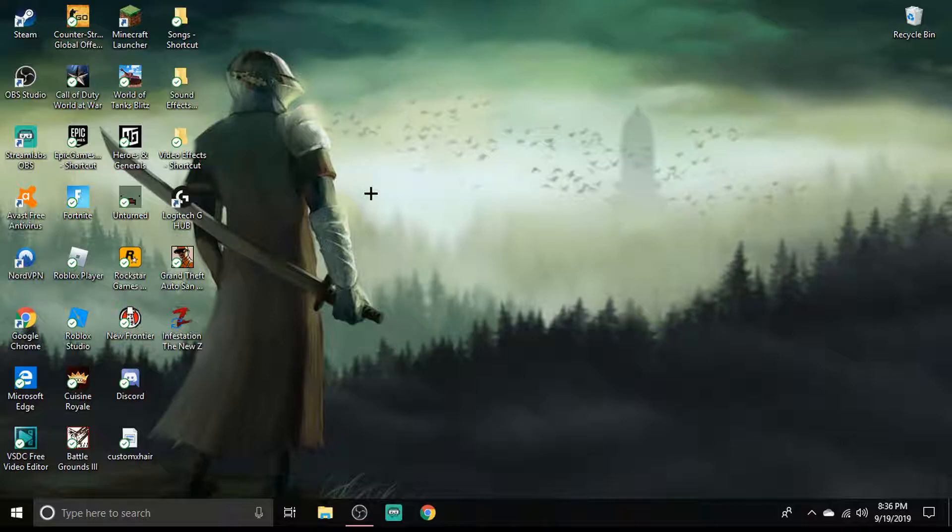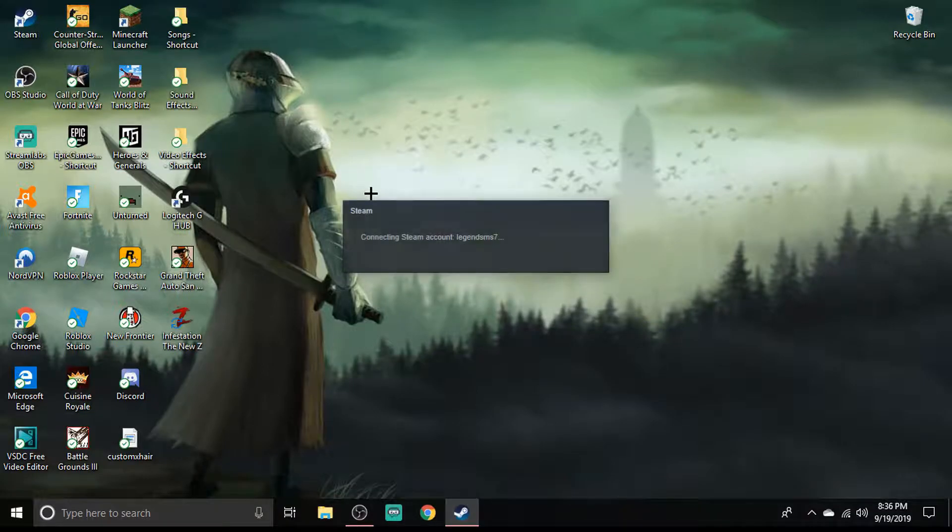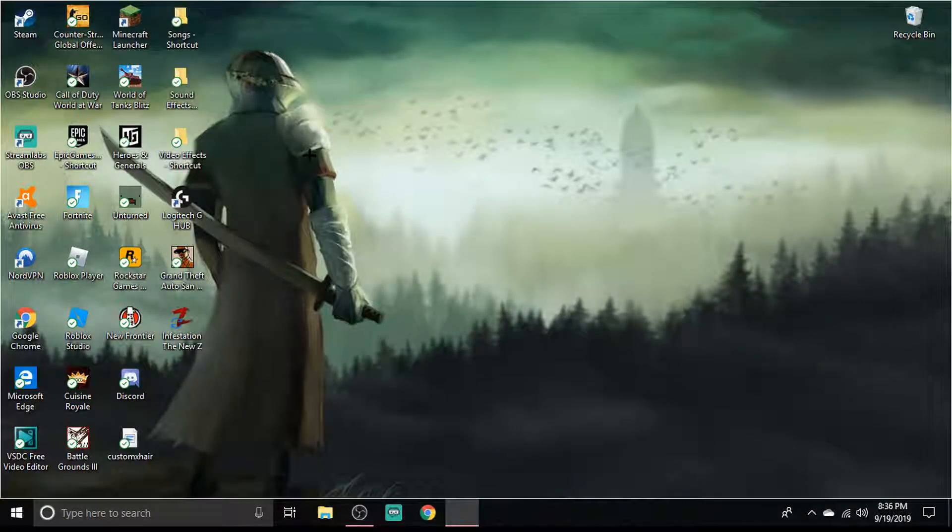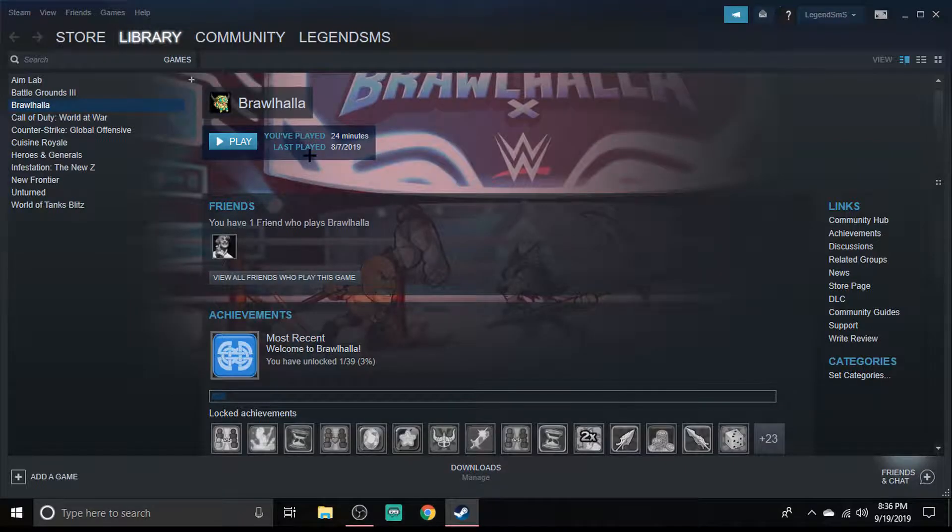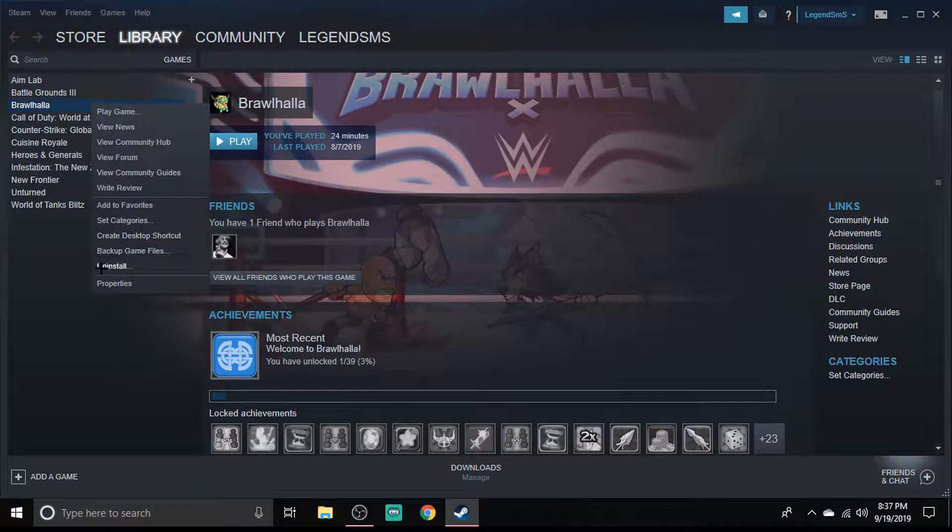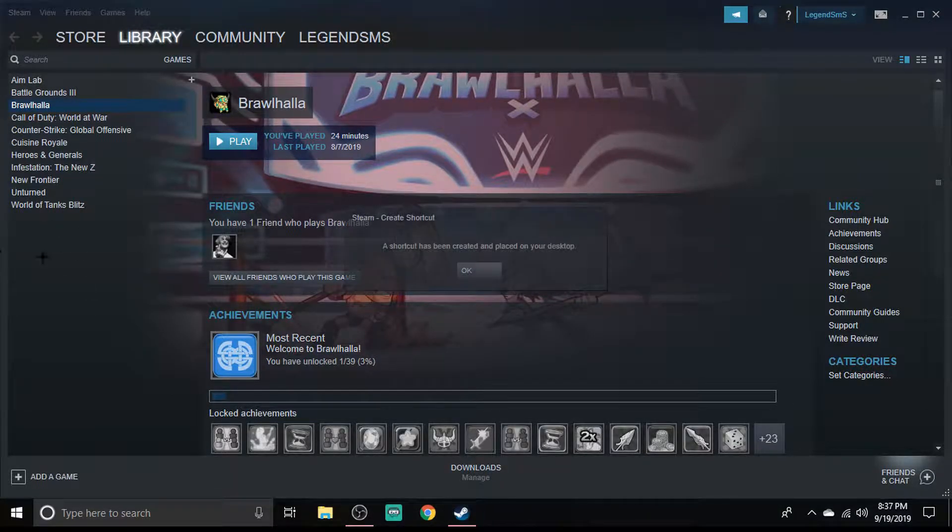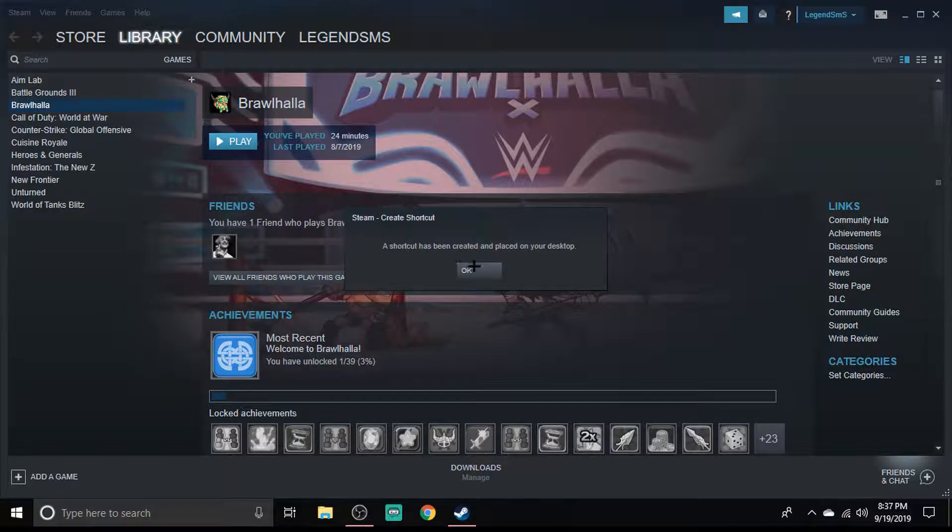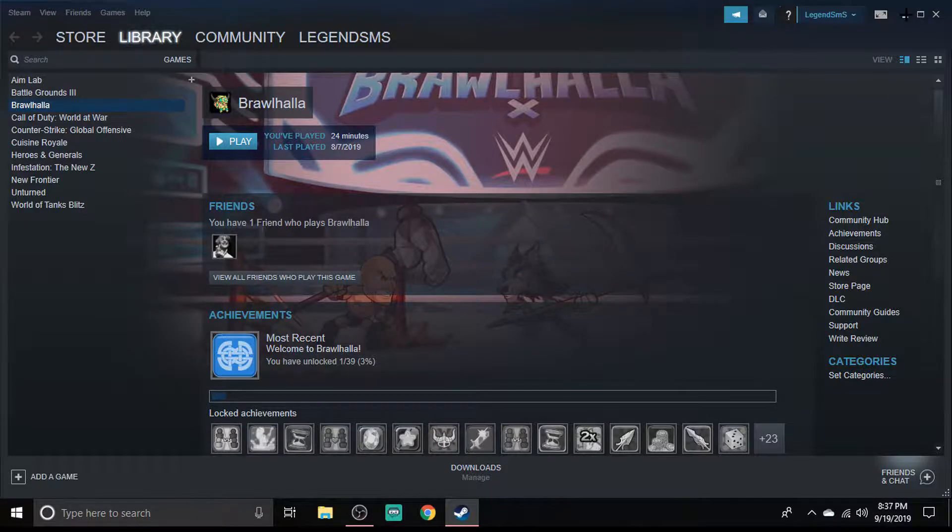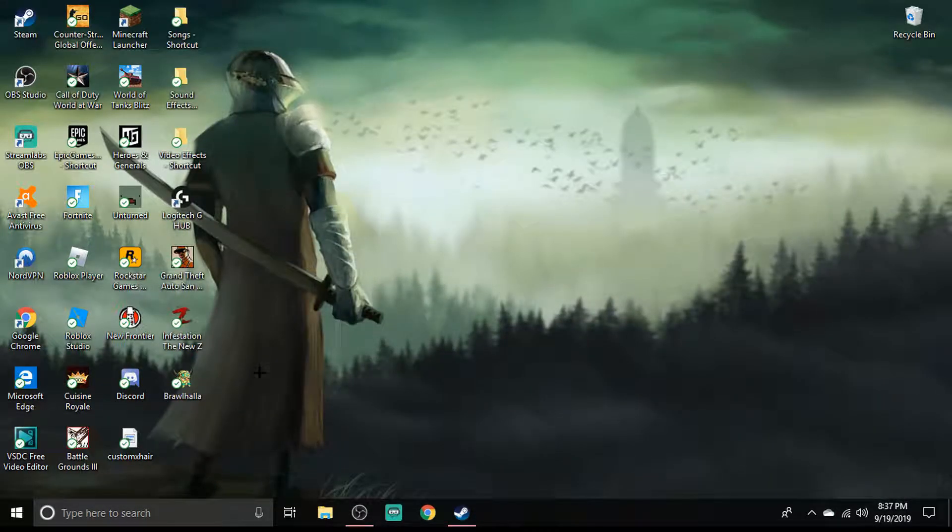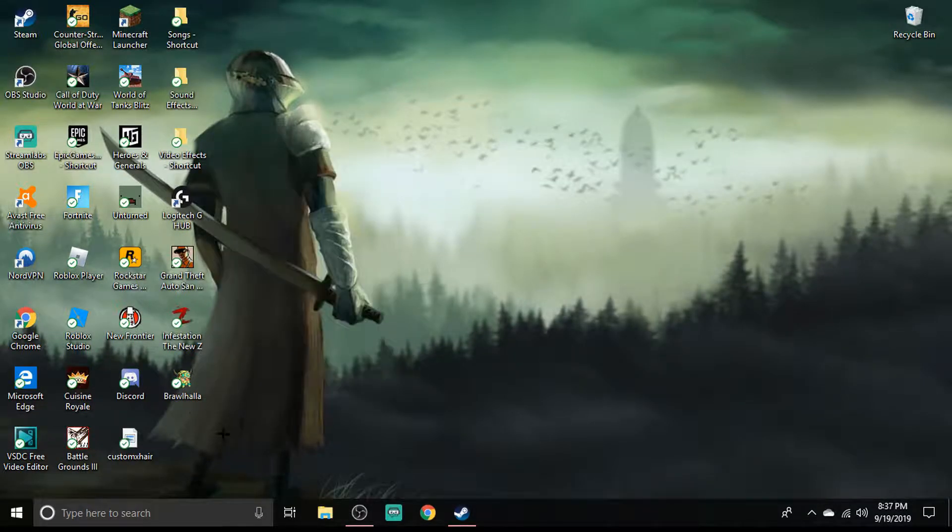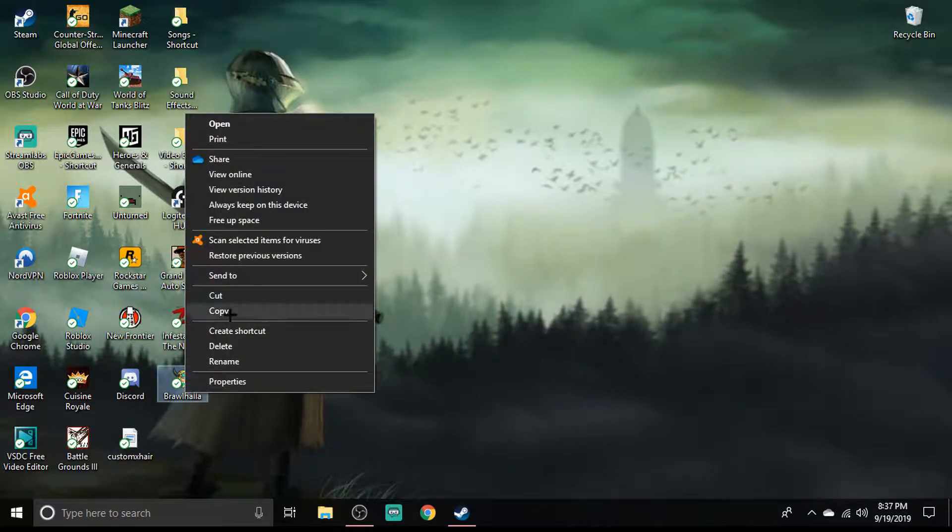By running as administrator, it's saying you're trusting Steam. Now that you've done that, just right-click, create desktop shortcut. A shortcut has been created and it's on your desktop right here, see? I don't really want it on my desktop because I don't really play the game, I just play with my friends.